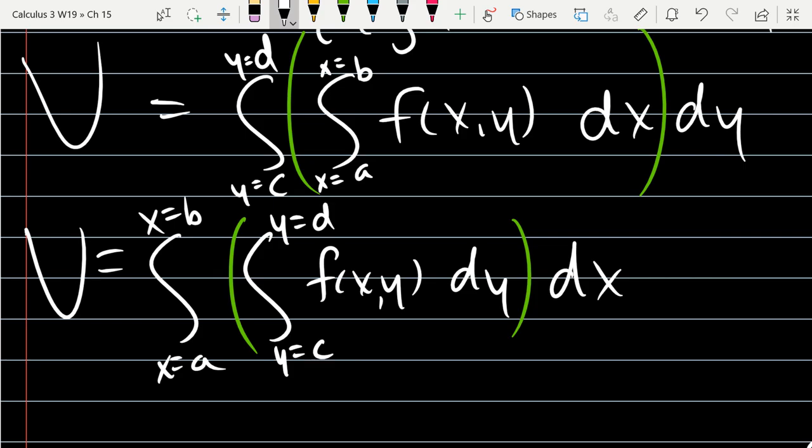For any function we're going to look at, reversing the order would not change the result. You can create functions — they would have to be discontinuous — to get different values when you reverse the order. But all the examples we're going to look at will not have that issue.